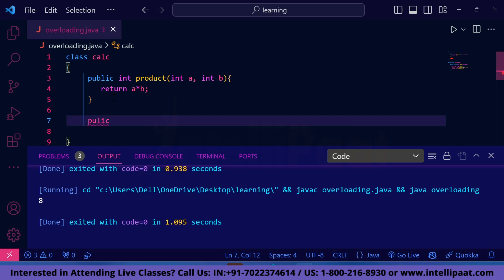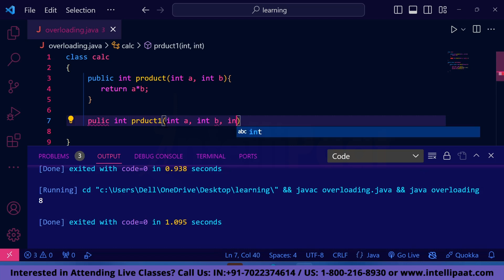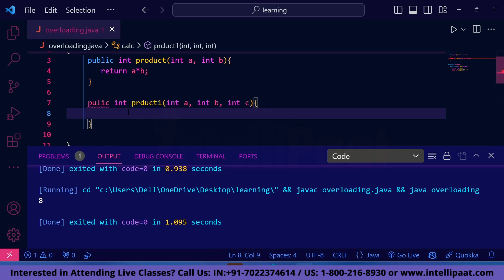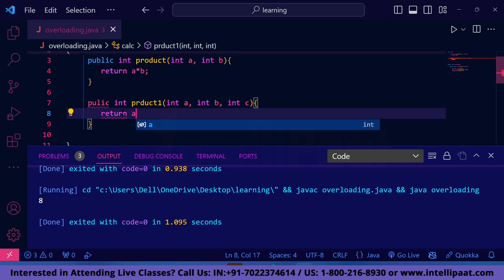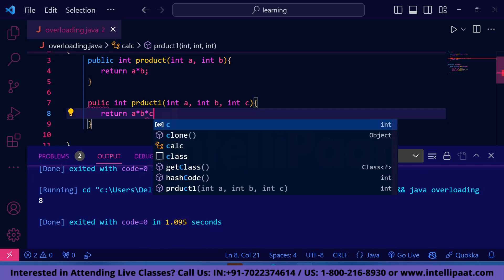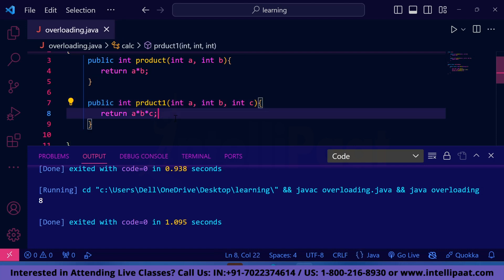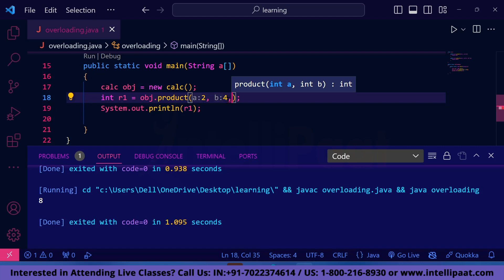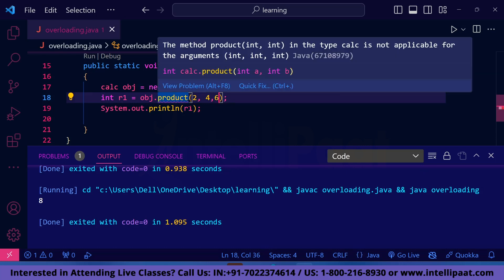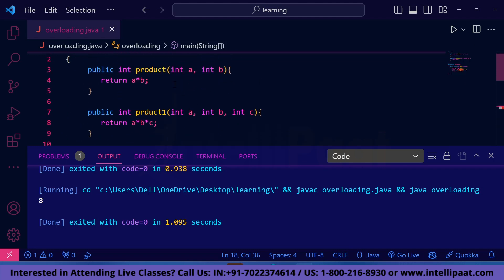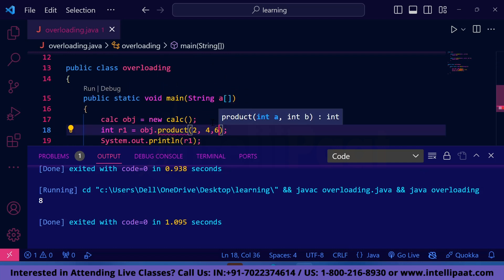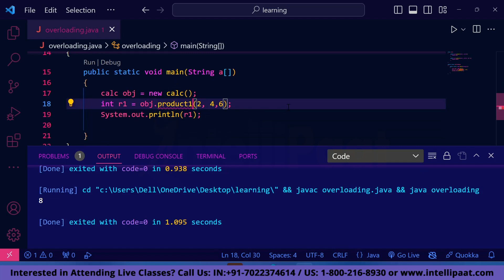Now suppose we want to find the product of three numbers. We declare another method named 'product1' and pass arguments int a, int b, and int c, then return a times b times c. We pass values 2, 4, and 6 to this method. In 'product' we are passing two arguments, and in 'product1' we are passing three arguments. Let's execute the code and see the output.